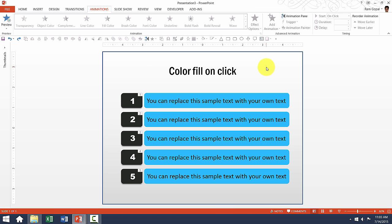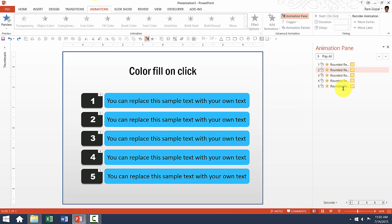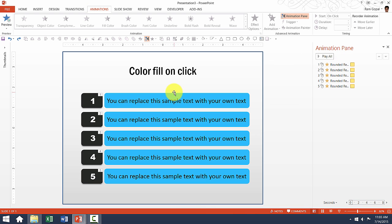Now let us see the ways in which you can manipulate the animation shown here. The first thing is to go to the Animations tab and click on Animation Pane. You can clearly see the kind of animations that are shown, and now let us try and see the ways in which we can change this.